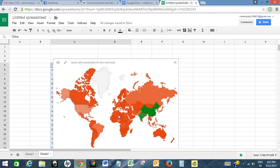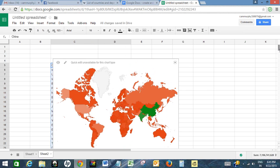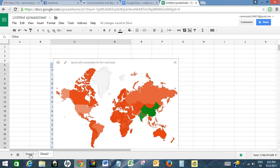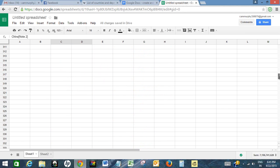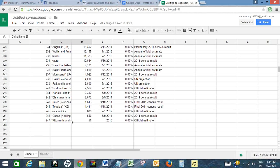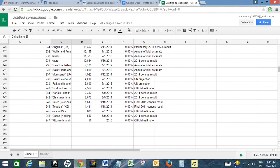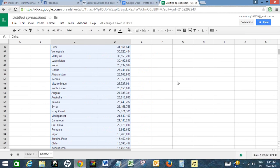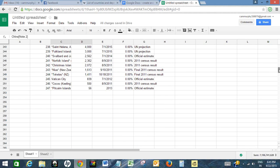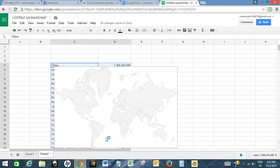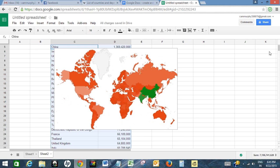So our map is ready. This is how we create a world population map in Google Docs spreadsheet. We could have taken all the 247 countries, but it could have taken time to remove asterisks and notes kind of thing. That's why I took only 150 countries. But if you want to create a map of all the 247 places, you can do so. This is how we create world population maps in Google Docs spreadsheet.